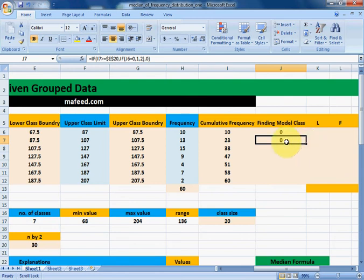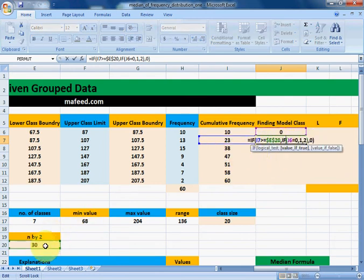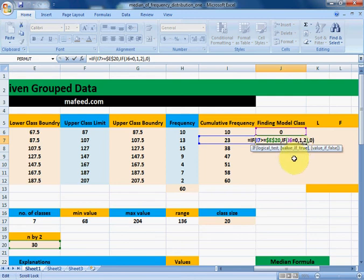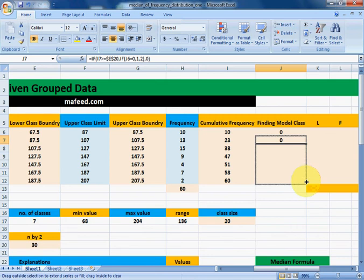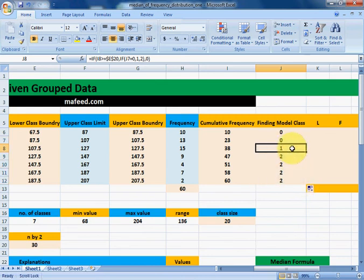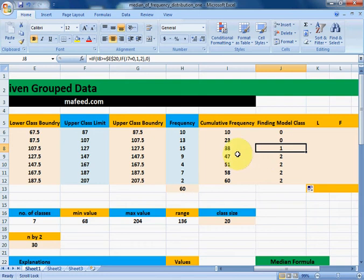Drag the formula downwards. The class which contains 30 in its cumulative frequency will have 1 printed in the modal class column. After that, 2 will be printed, and before it, 0 will be printed. In this way, we have successfully identified our modal class — the one that contains the value 30 in its cumulative frequency.